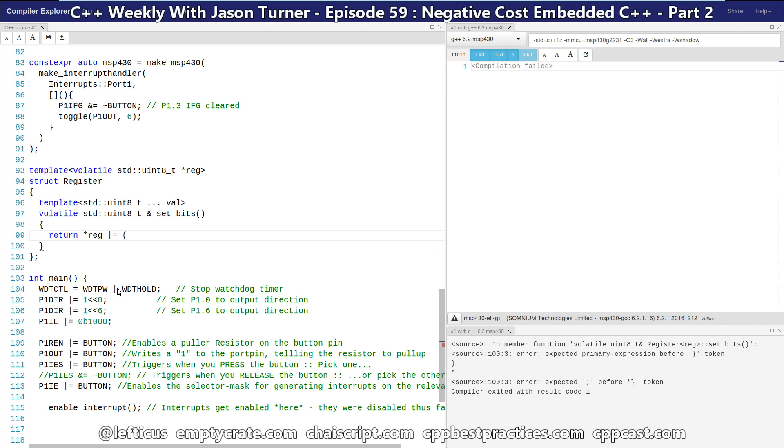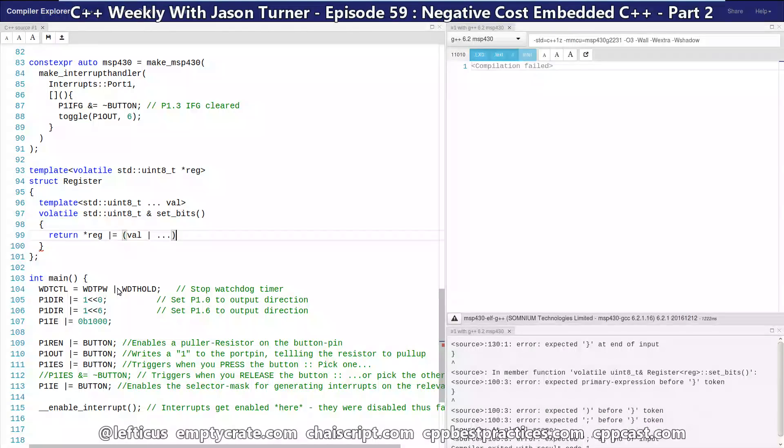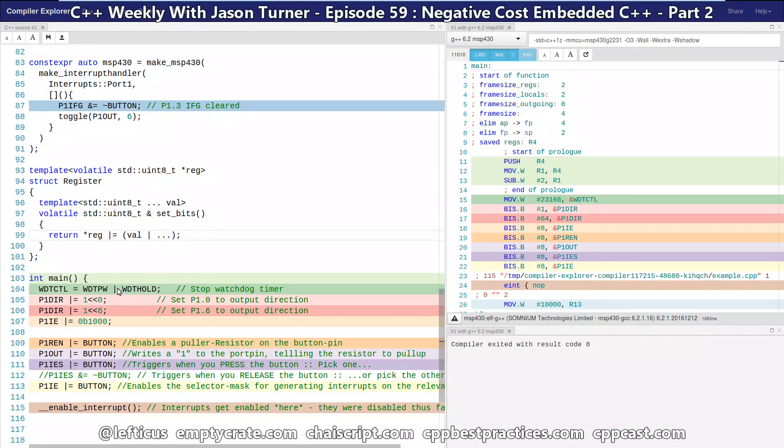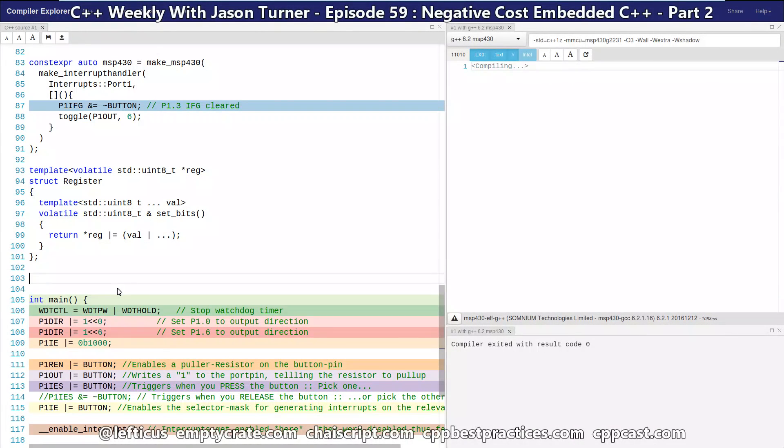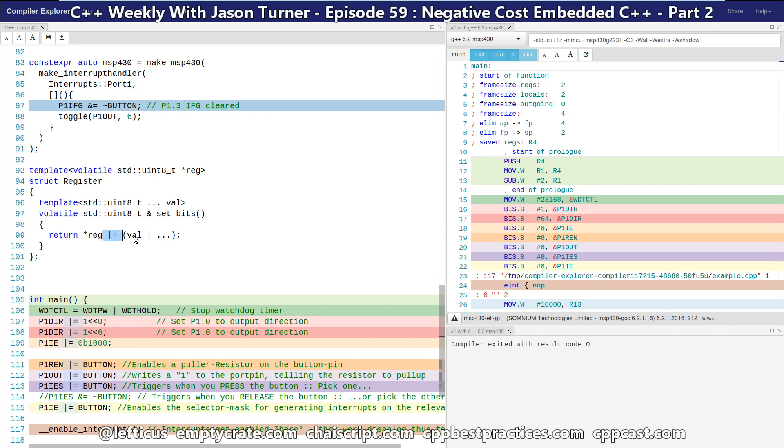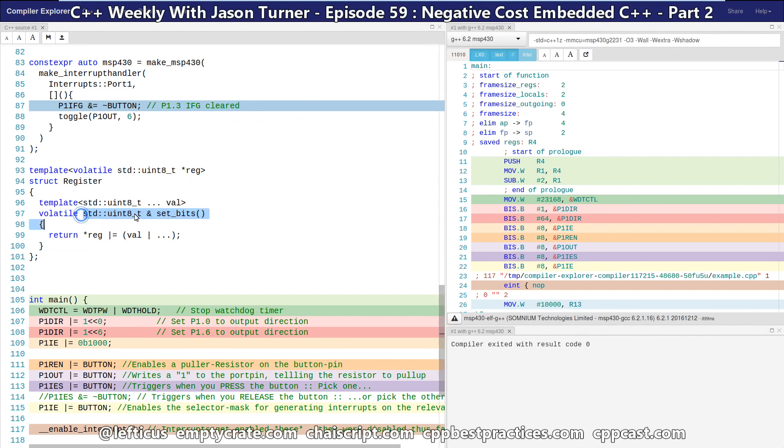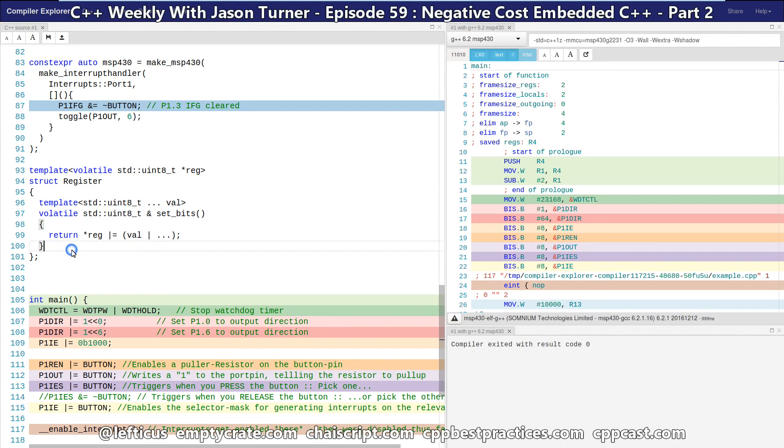Now because we have some C++17 features, we're actually going to be able to take advantage of our folding expressions from C++17. So we're saying we want to take the current value of our reg pointer, dereference it, OR that with the ORs of all of the bits from the values passed in, and then we may as well return a reference to this volatile because we can do that for free.